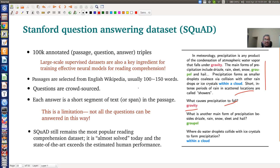How they created the dataset: they extracted passages from English Wikipedia, each containing around 100 to 150 words. They gave these passages to people to formulate questions based on them. Each answer is a short segment of text from within the passage — people were also asked to answer the question. This is a limitation, since not all questions can be answered with just one or two words, but it was a simple starting point to build a minimal question answering system.